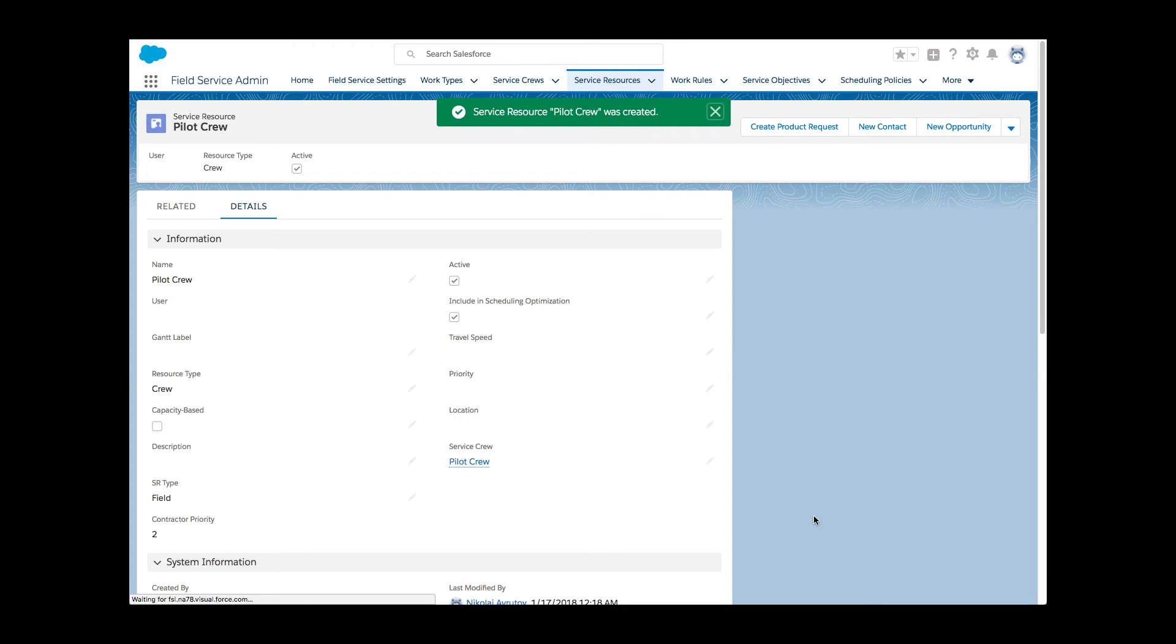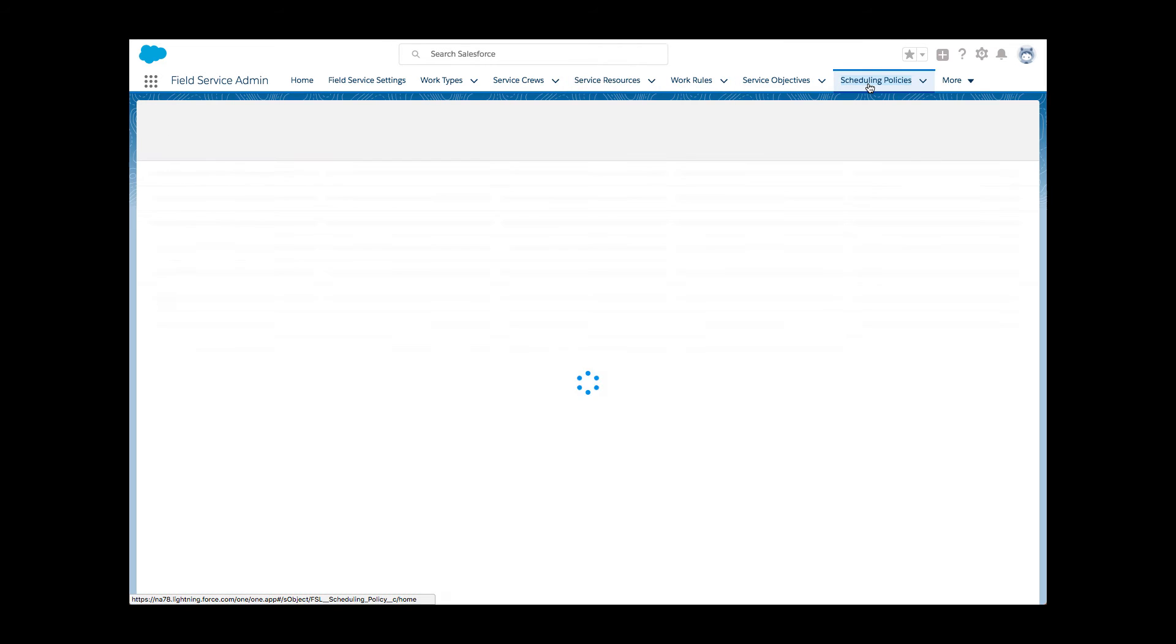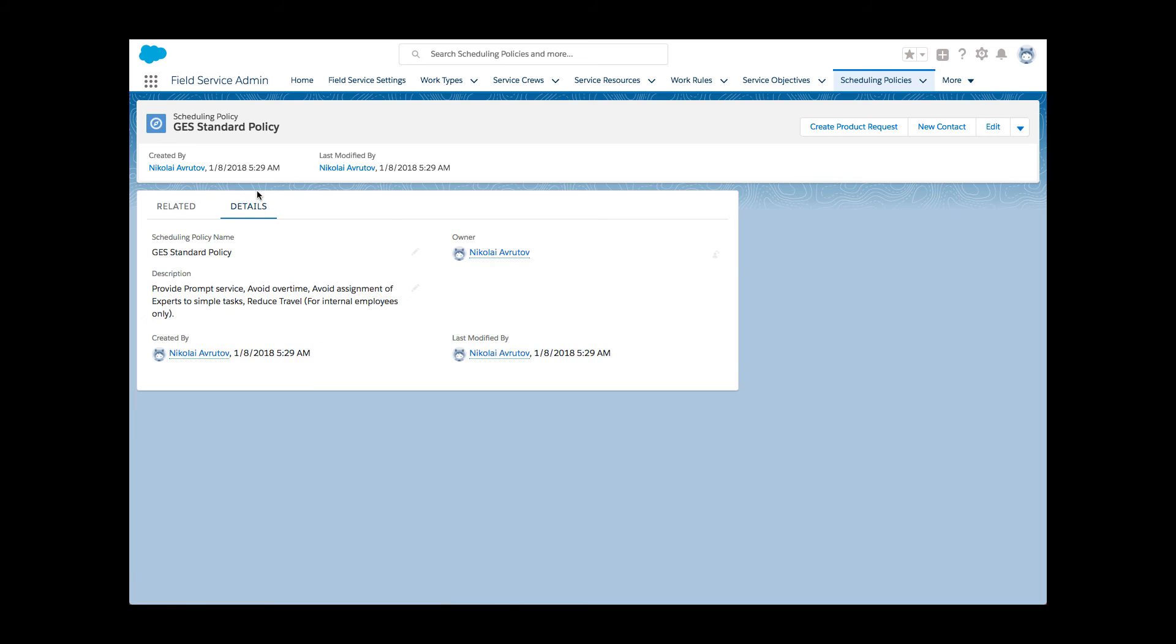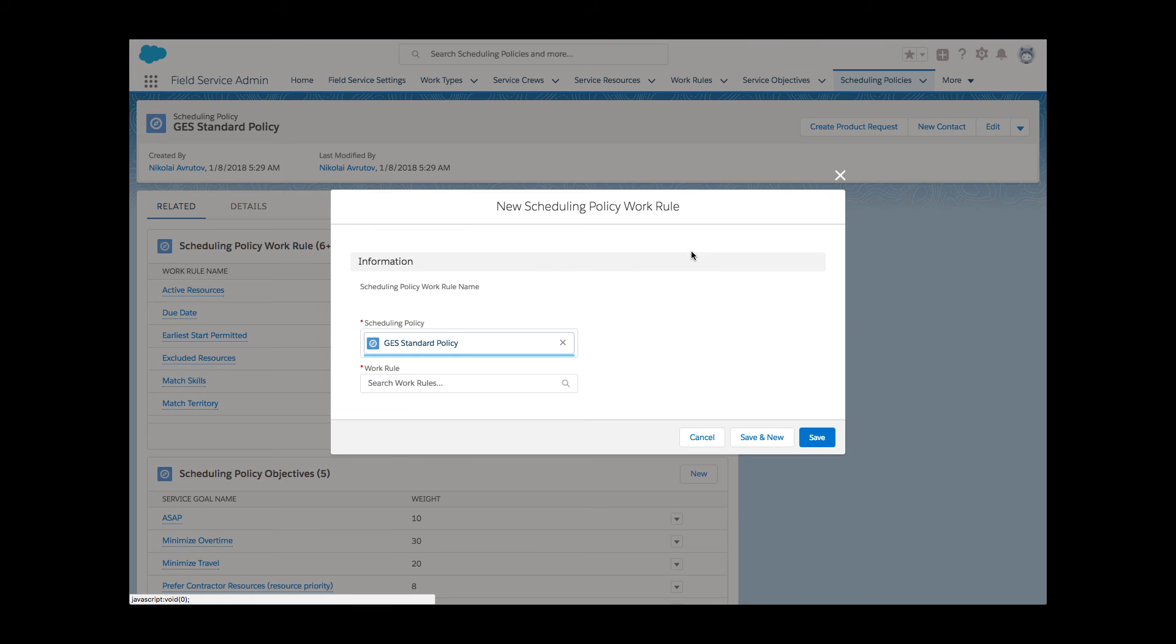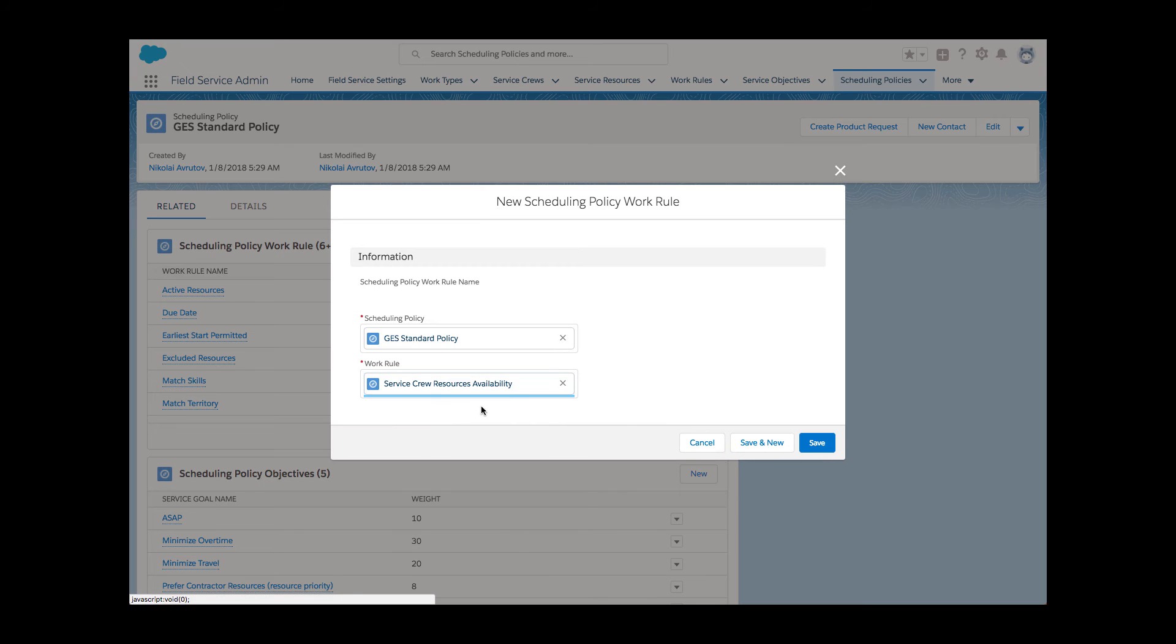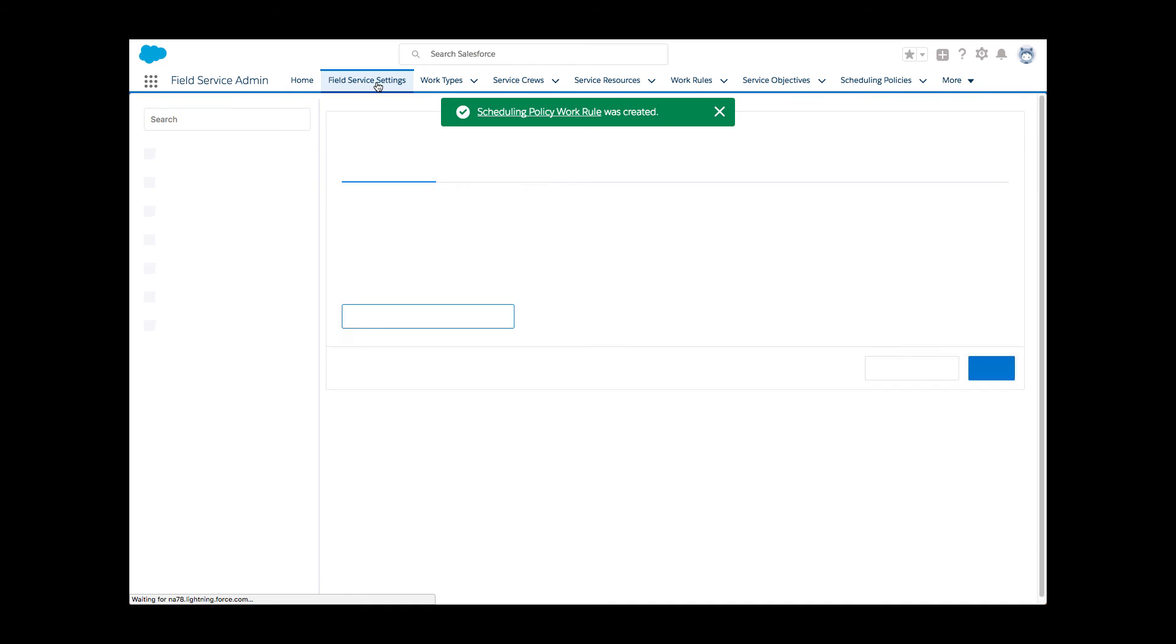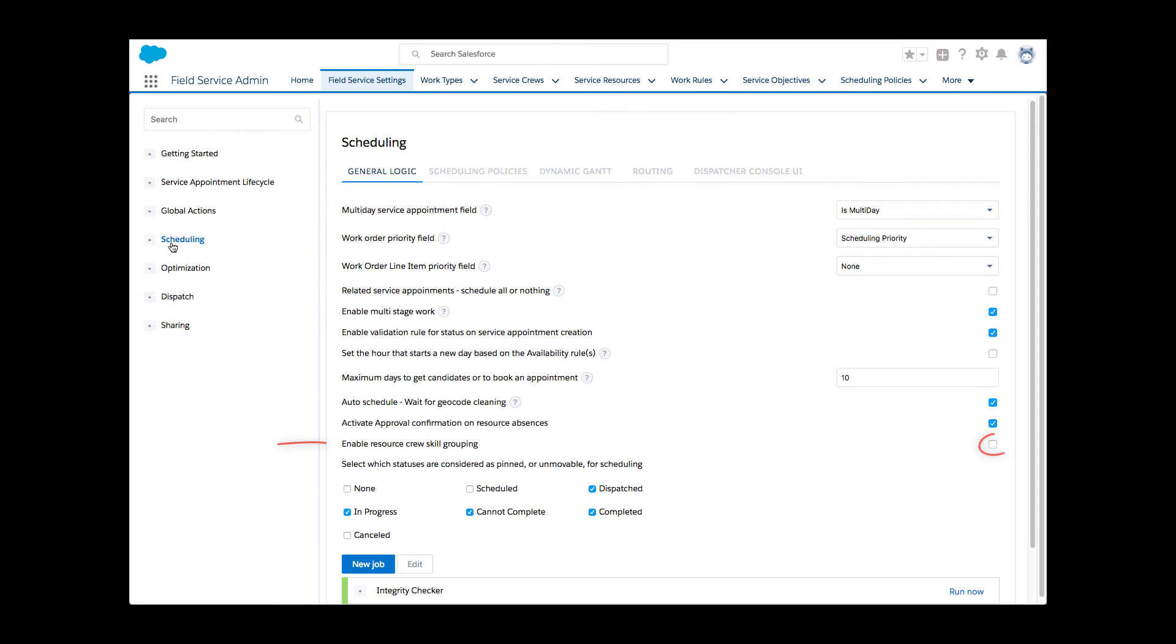Finally, Li adds the newly minted work rule that enforces service crew resource availability to her scheduling policy. This is important because otherwise the system won't distinguish between individuals and crews. For crews to consider service resource members' skills, one box needs to be checked in the general logic setting.